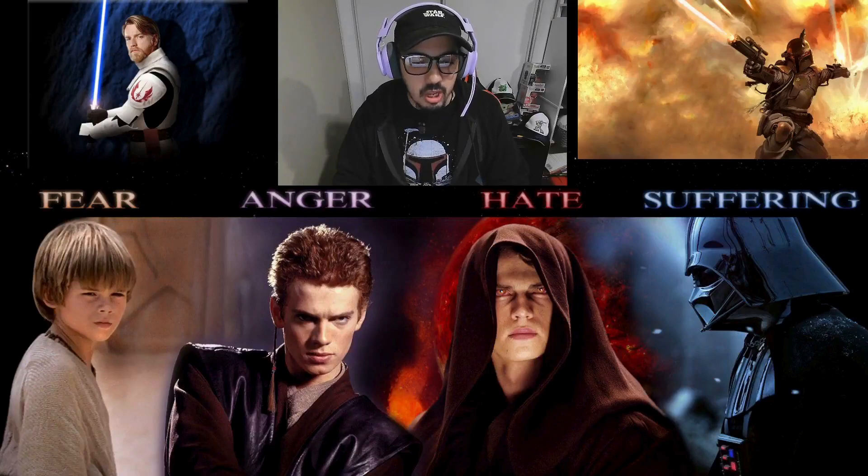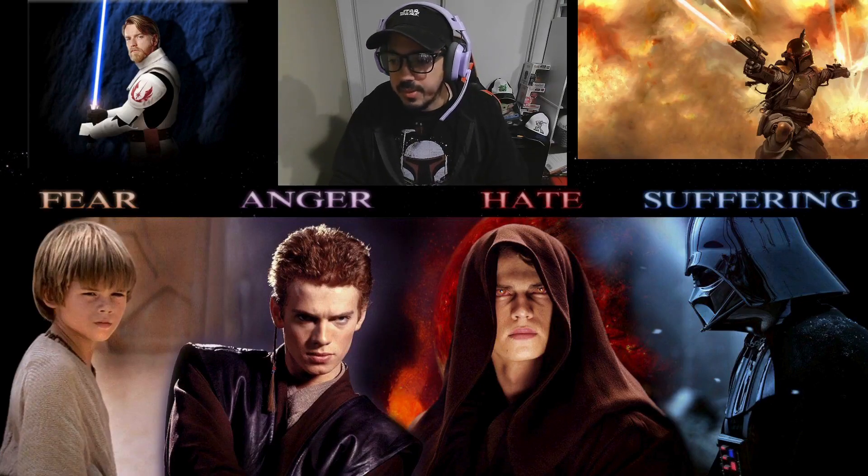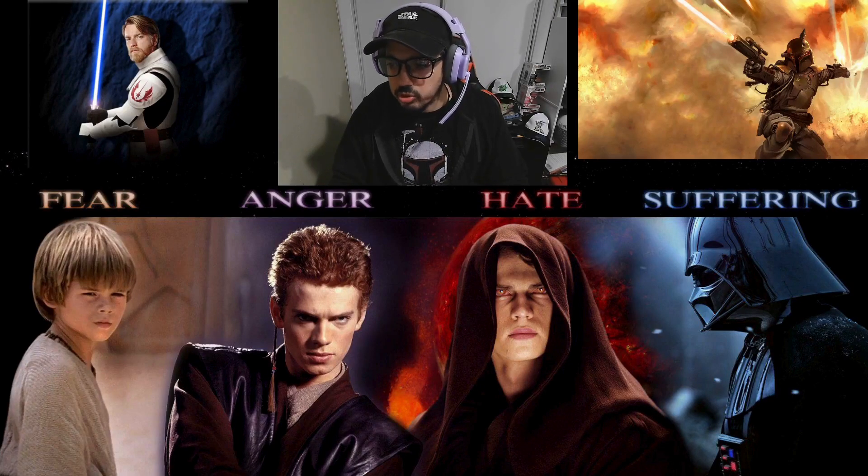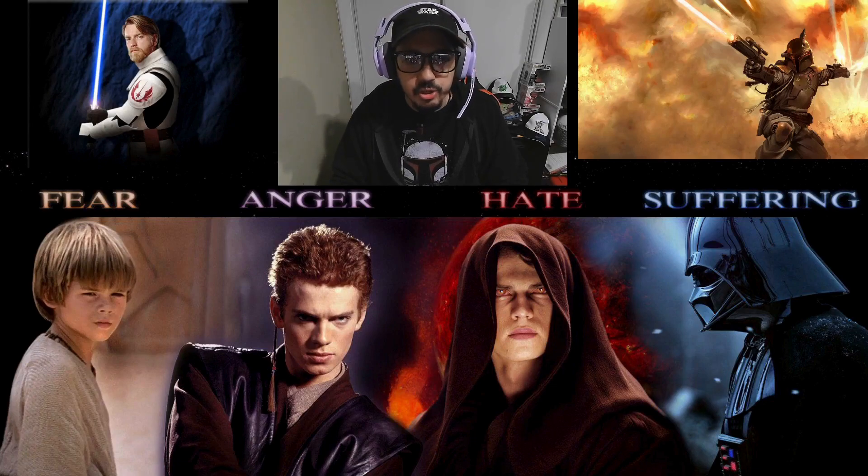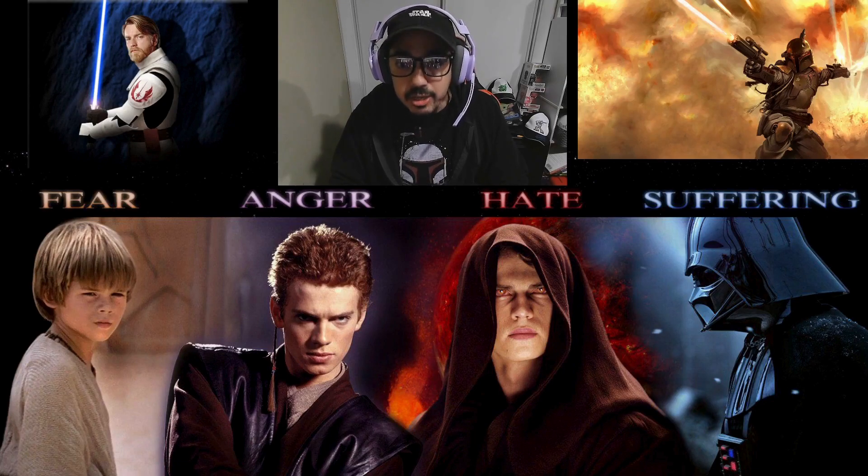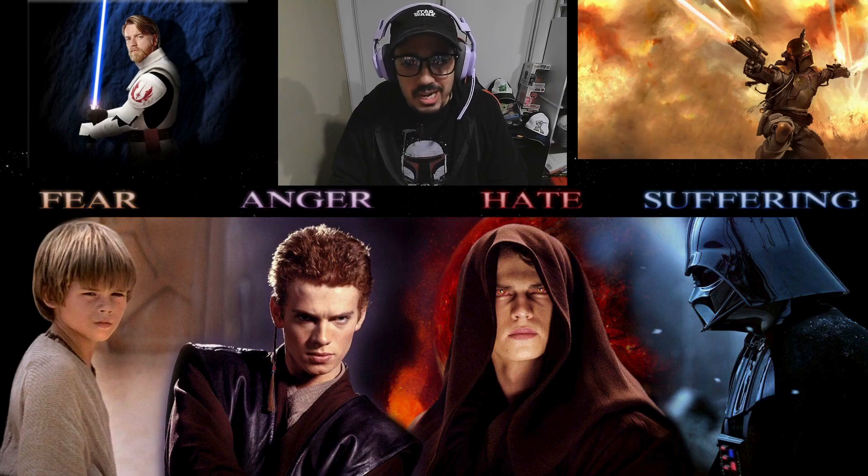To the dark side. Haven't been told by the council. Anger. Anger leads to hate. Hate leads to suffering.